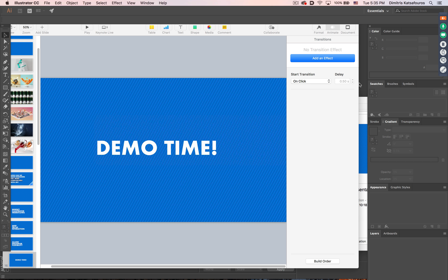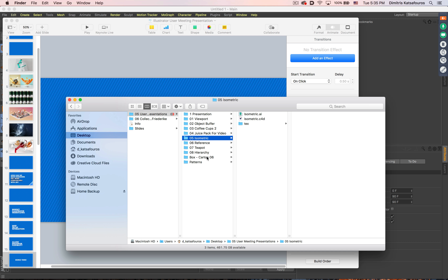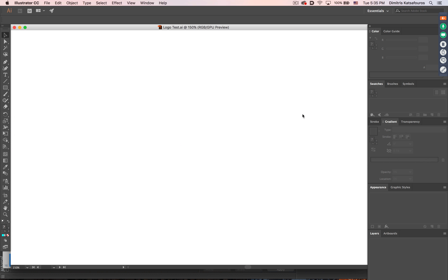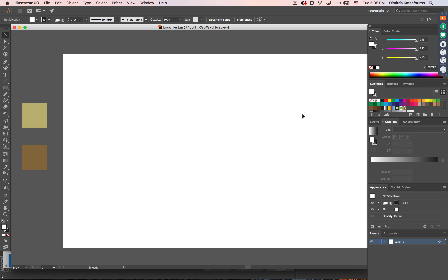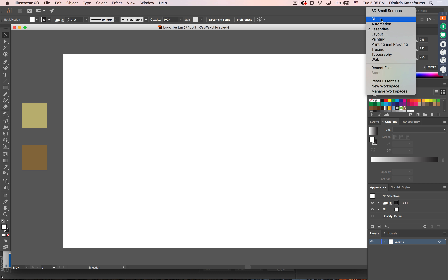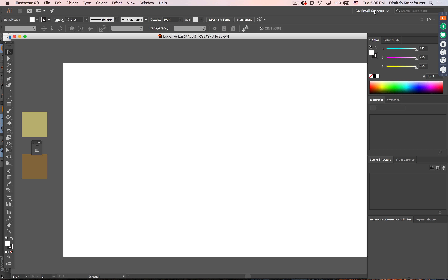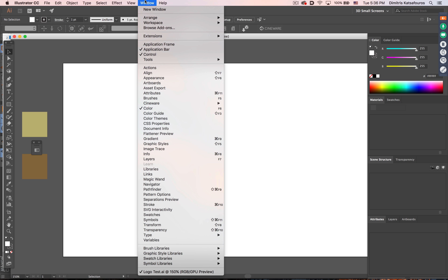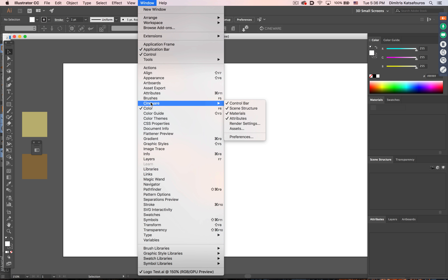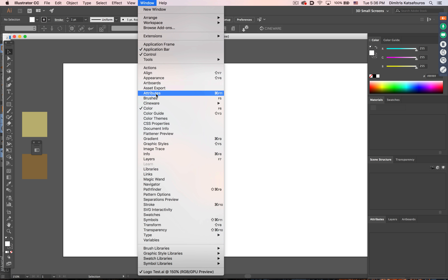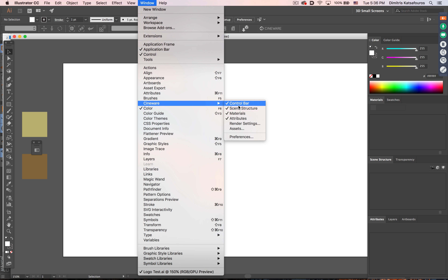Let me switch to Illustrator and open up this file. As I mentioned before, we're using the normal Illustrator workflows. In order to access the interface, we don't need to do anything special — we just switch to the 3D workspace. Now we have an interface that contains all the panels for using 3D in our scene. Alternatively, we can access all these panels in the normal Illustrator area under Window, then Cineware. Here we have all the available panels.